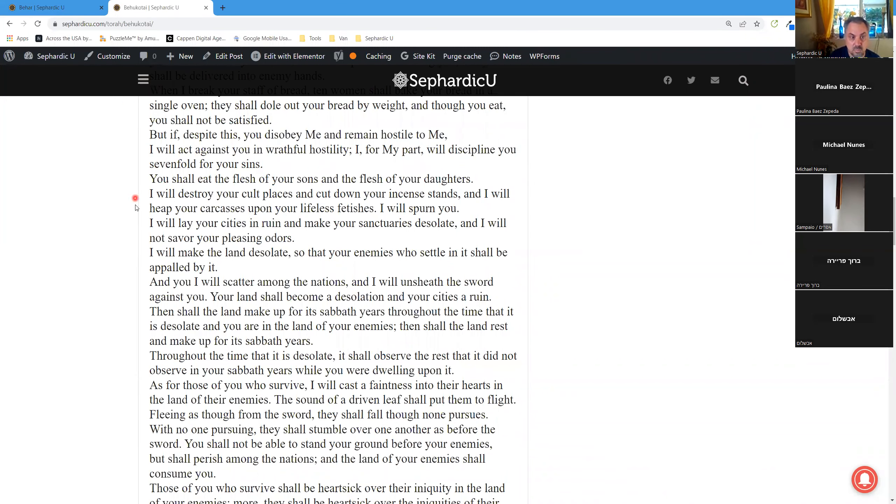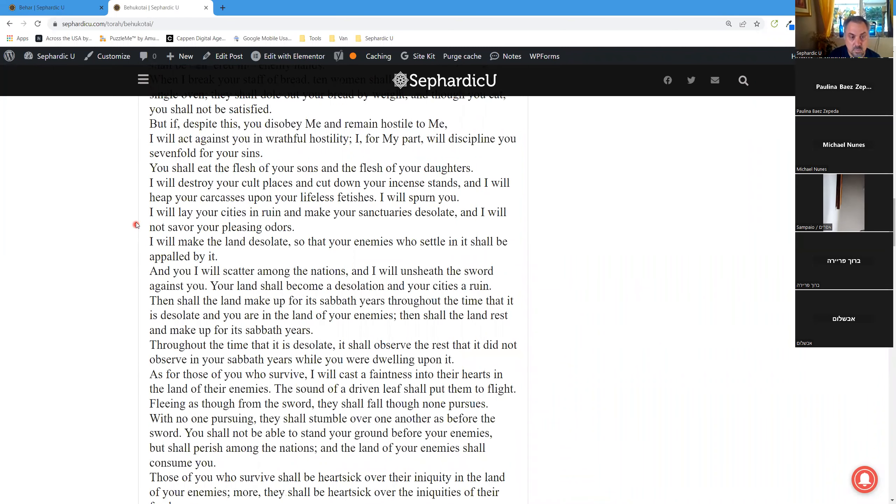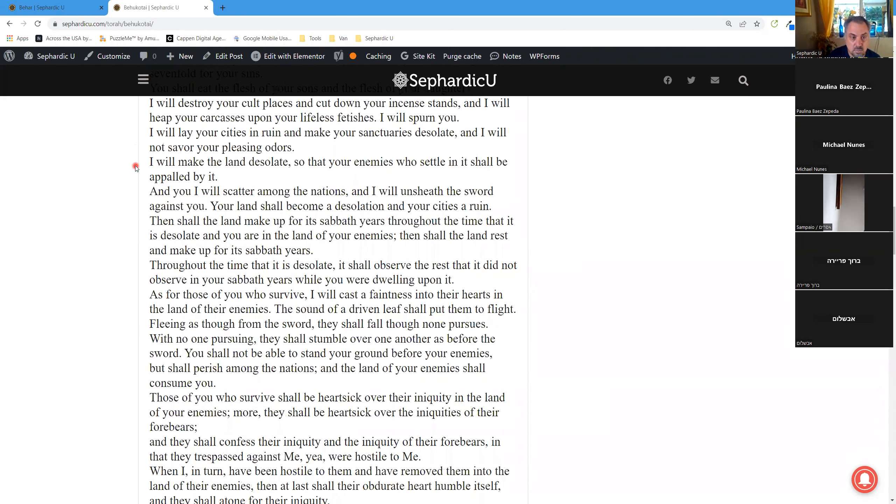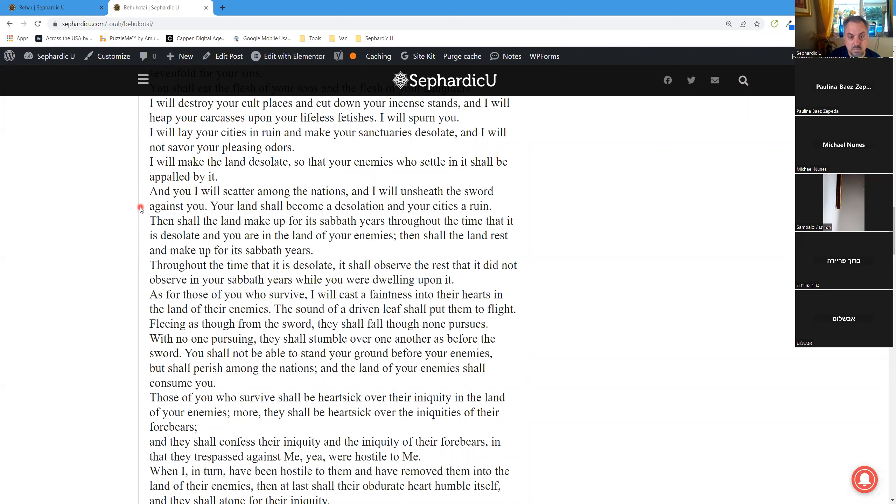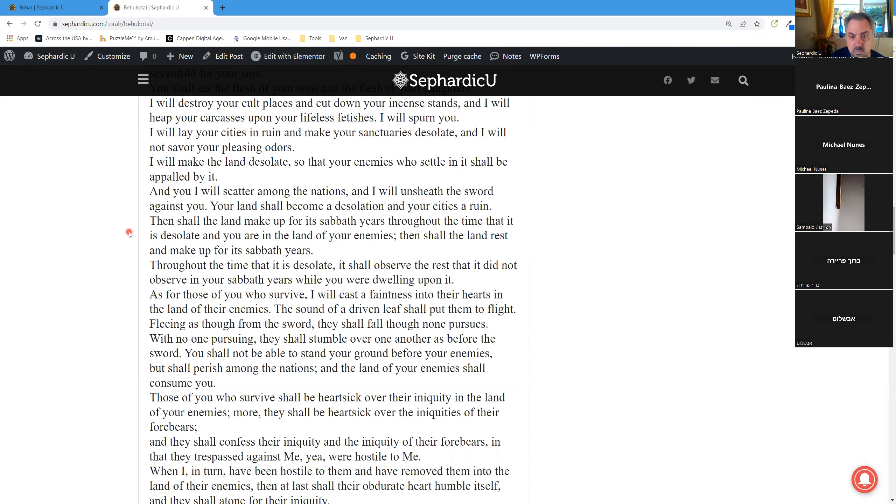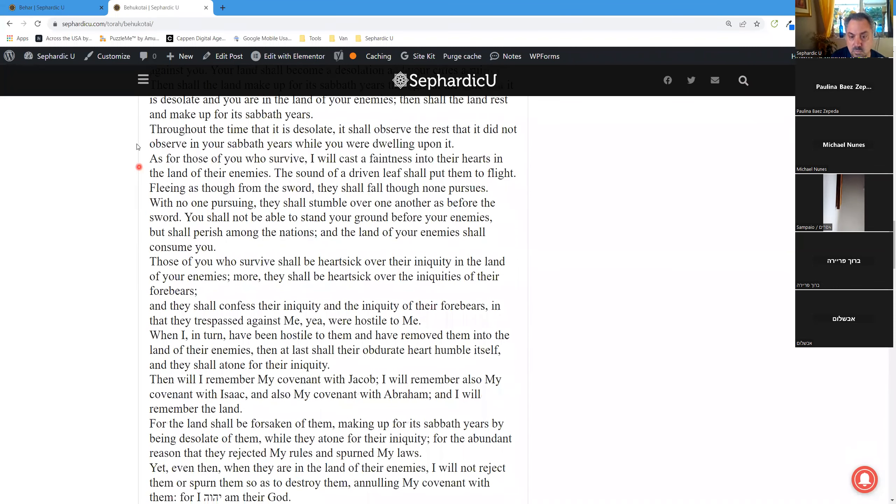I will lay your cities in ruin and make your sanctuaries desolate, and I will not savor your pleasing odors. I will make the land desolate so that your enemies who settle in it shall be appalled by it. And you, I will scatter among the nations, and I will unsheathe the sword against you. Your land shall become a desolation and your cities a ruin. Then shall the land make up for its Sabbath years throughout the time that it is desolate and you are in the land of your enemies. Then shall the land rest and make up for its Sabbath years. Throughout the time that it is desolate, it shall observe the rest that it did not observe in your Sabbath years while you were dwelling upon it.